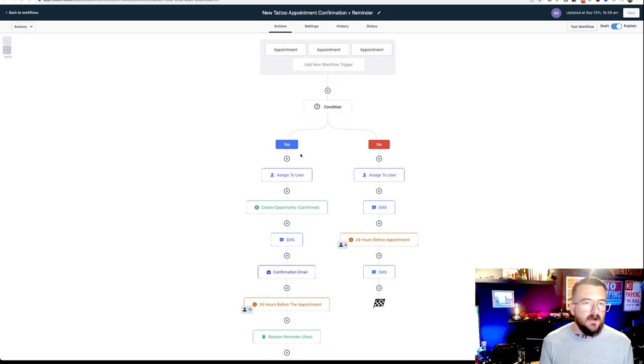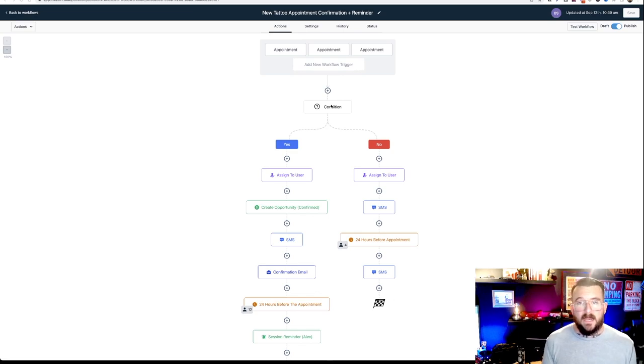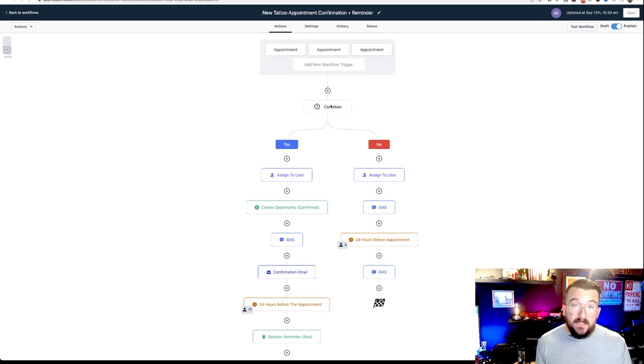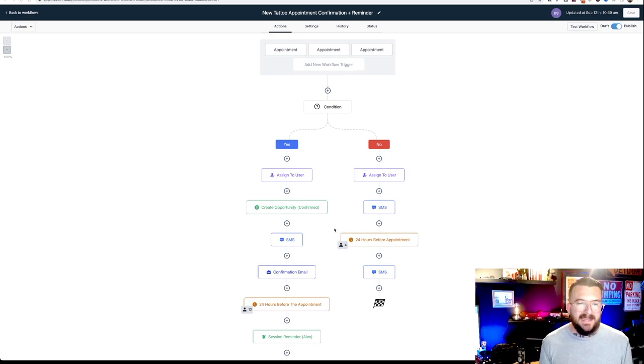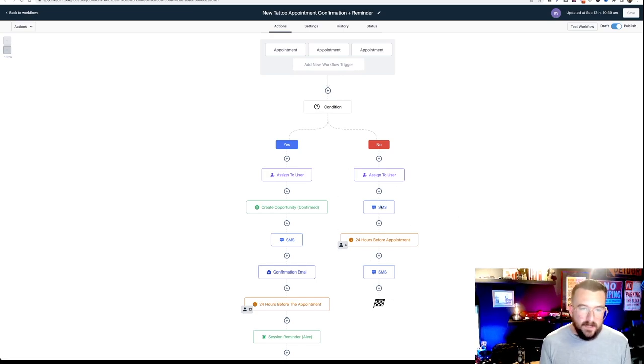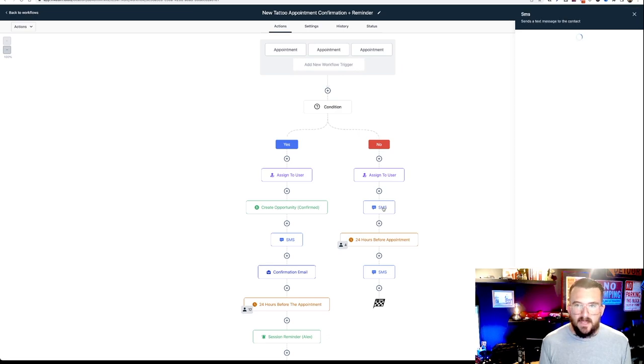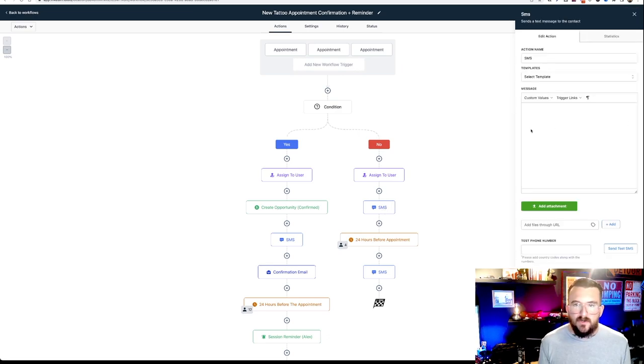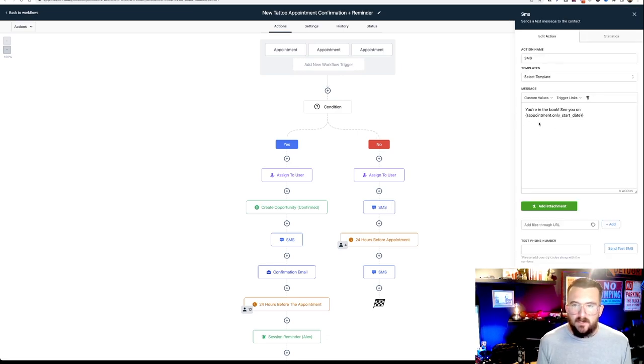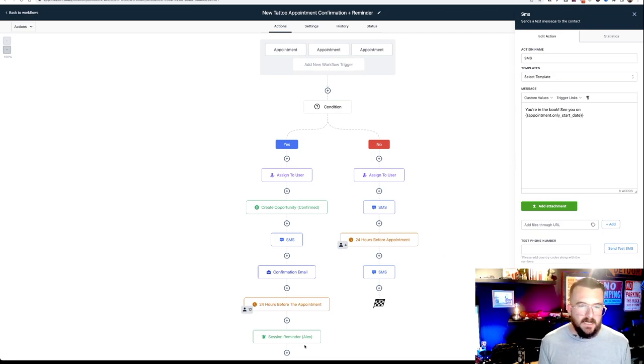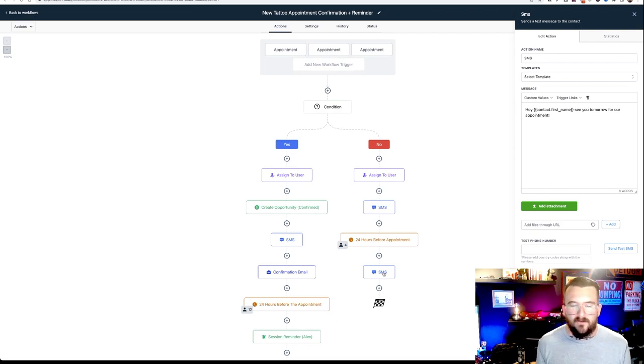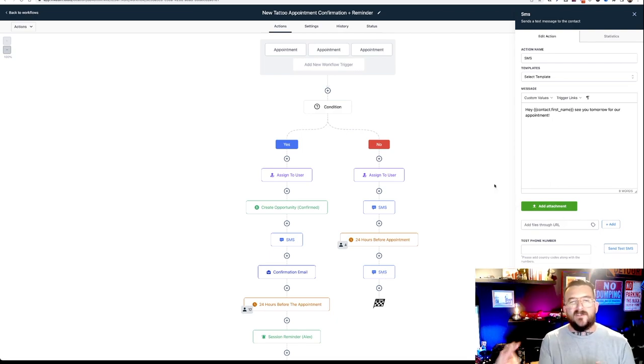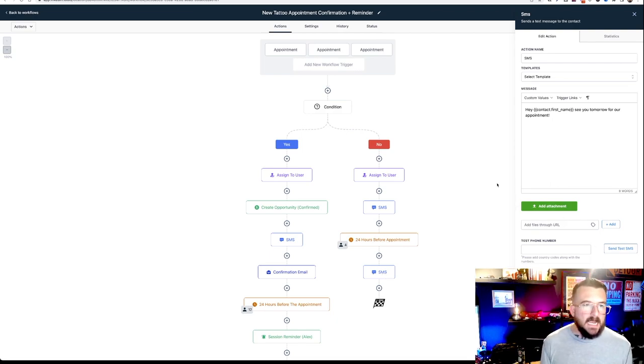And so you can see here this condition is that checkmark. And if they are an existing tattoo that are repeat and they've checked that box, you can see they get a lot less messages. They get one text message and it just says, you're in the book. See you on your appointment date. And then right before their appointment, it says, see you tomorrow for our appointment. So it's not this super detailed every time.